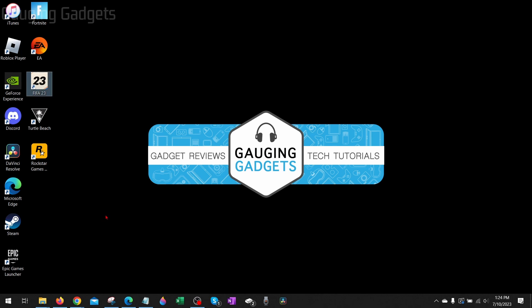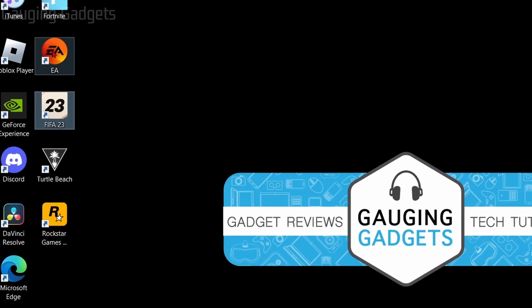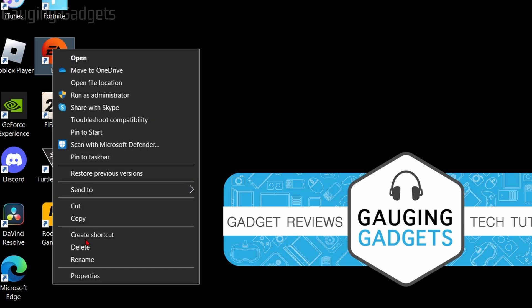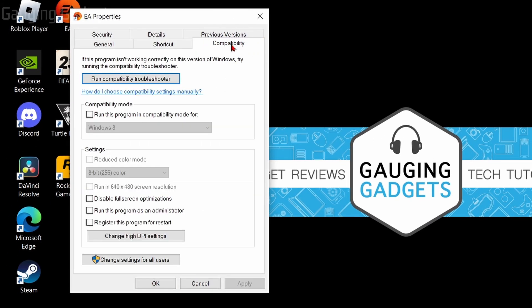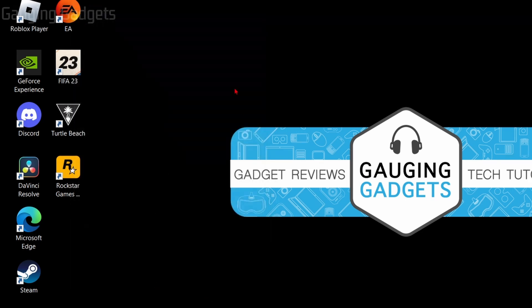After restarting if it's still not working for you, what I recommend doing is running the EA app and FIFA 23 as an administrator. To do that we simply need to right-click the EA app on our desktop and go down to properties, and then go to compatibility and then select run this program as an administrator, then select okay.